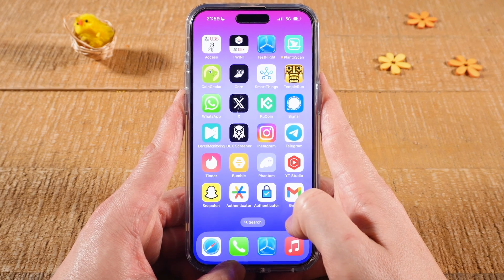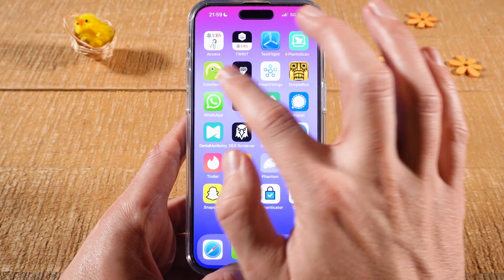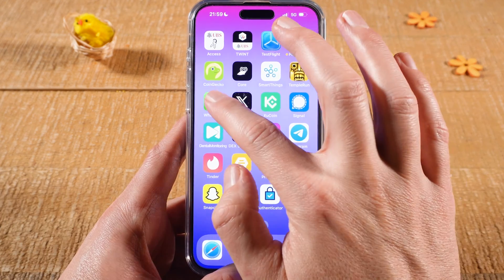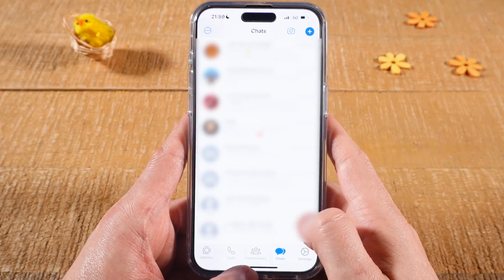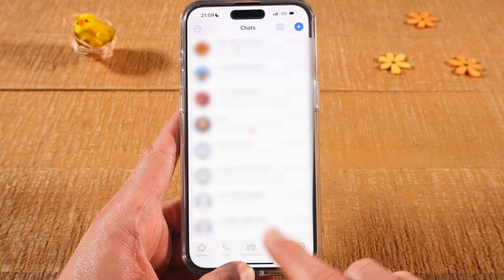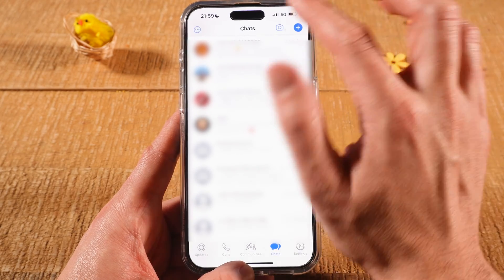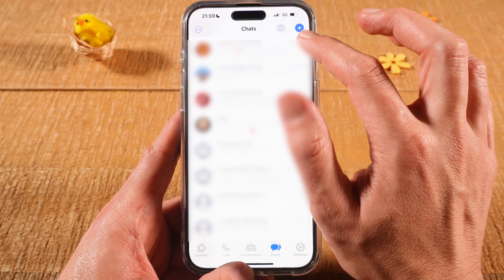How to add a contact on WhatsApp on the iPhone. Let's dive right into it. First of all, open up WhatsApp, then at the bottom make sure that Chats is selected, and then in the upper right corner of the screen tap on the plus symbol.